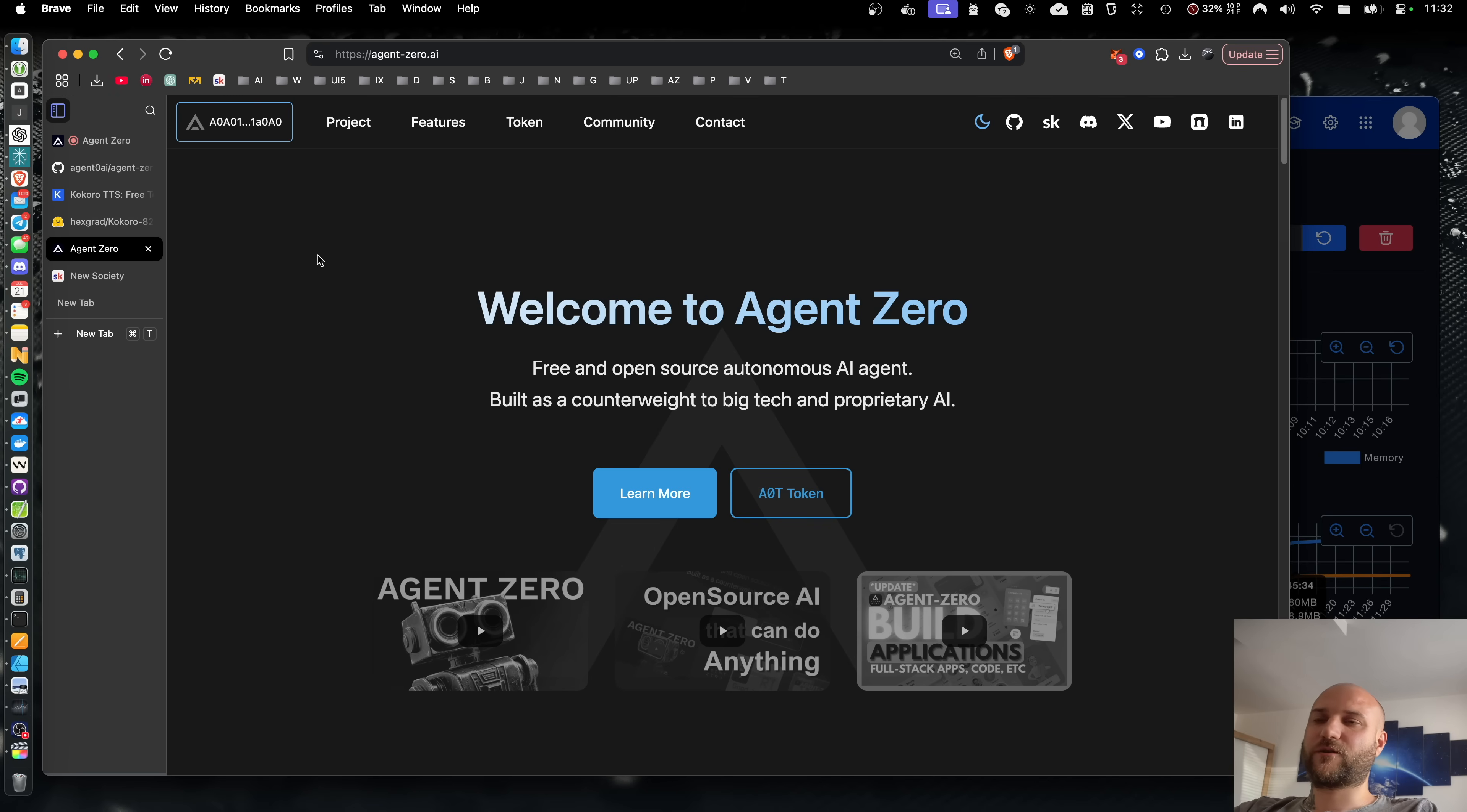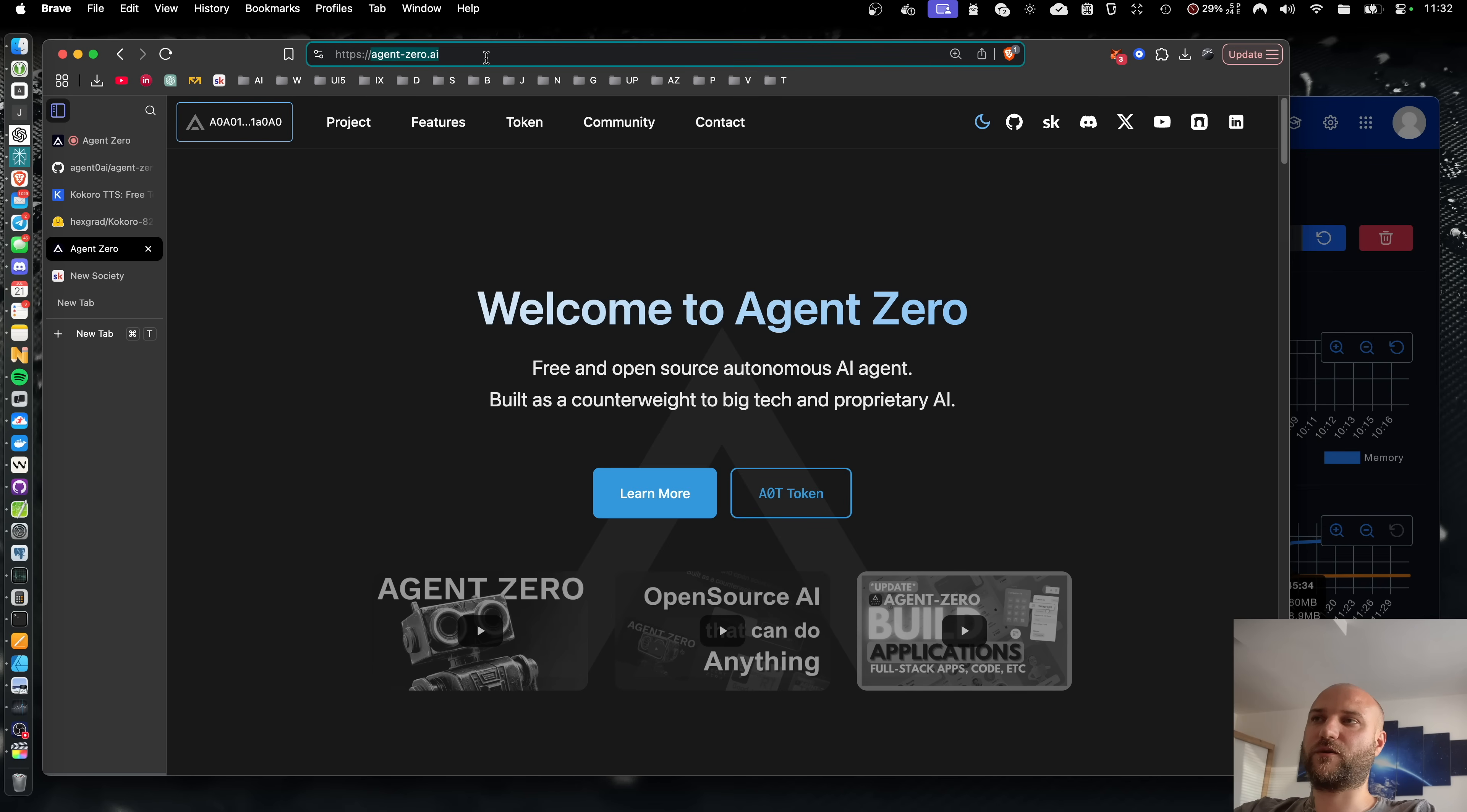As always, Agent Zero is completely free and open source. It is being built for you. You can use it for whatever you want, however you want. Visit our web agent-zero.ai to learn more about the system and its features.